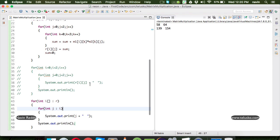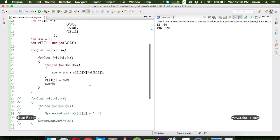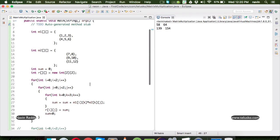That's how you multiply two matrices in Java. Make sure you subscribe to the channel and like the video if you liked it. Thank you so much for watching.